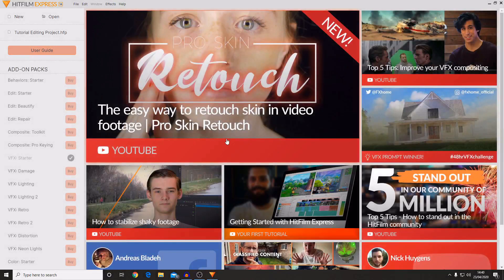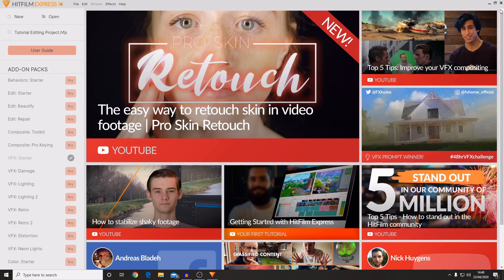Once you've activated the software using your account, there should be no more boxes saying 'Activate and Unlock'. You won't have a box in the top corner saying activate, and it will all be set up ready for you to use.